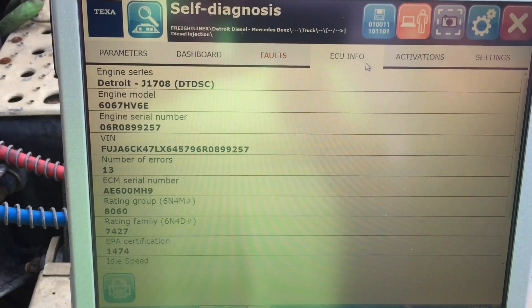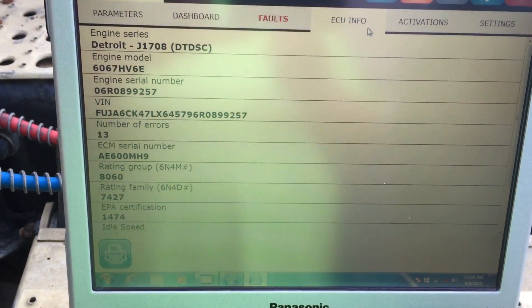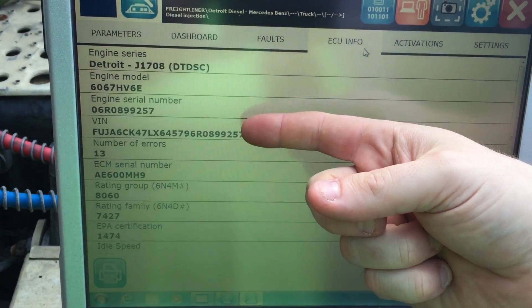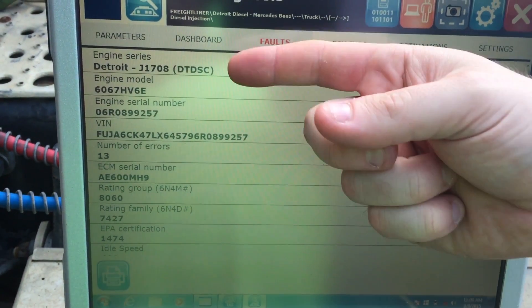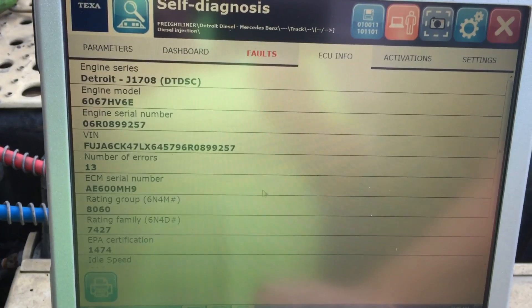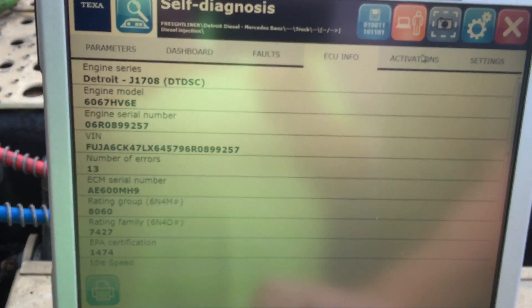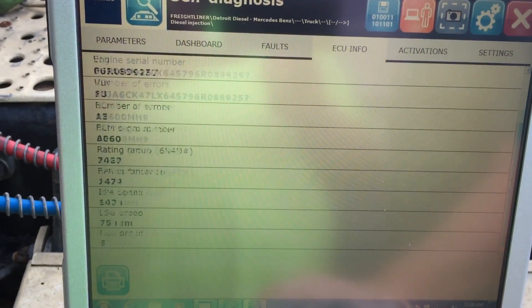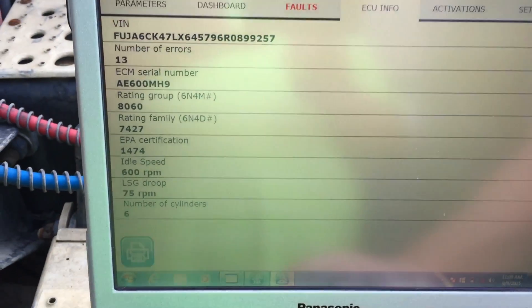ECU info gives us all kinds of information on the vehicle, including engine serial number, VIN number, and model. Let's scroll down so we can see everything in there.